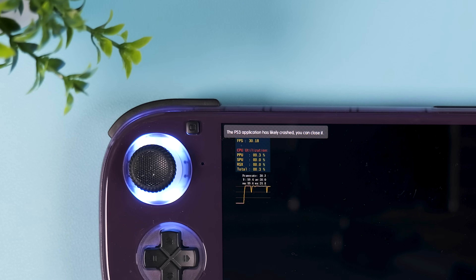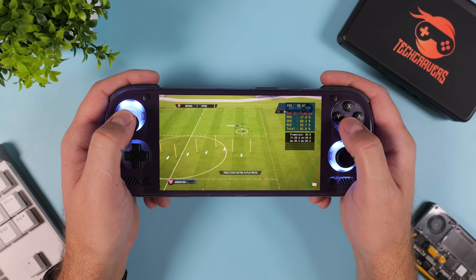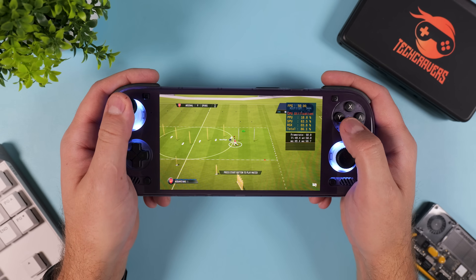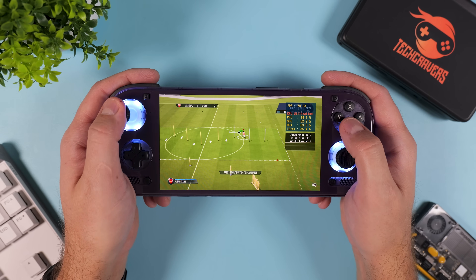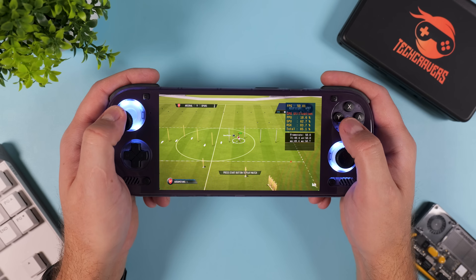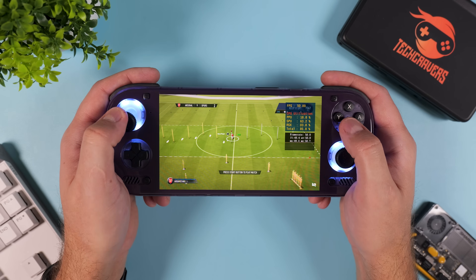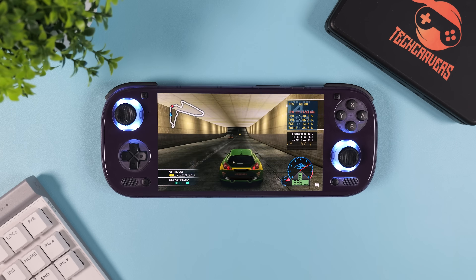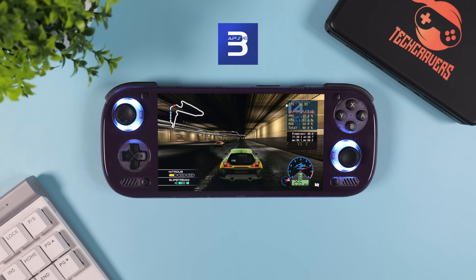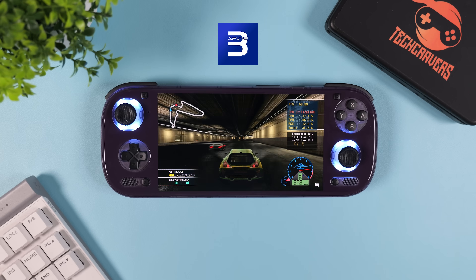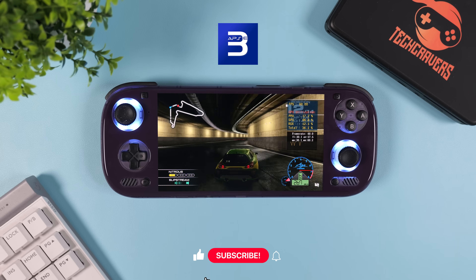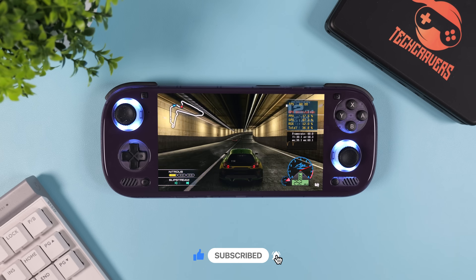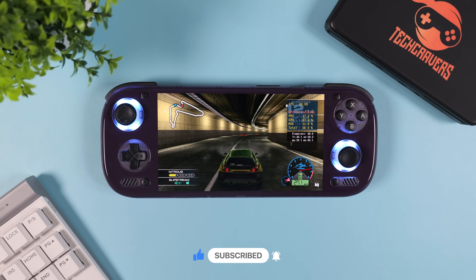PS3 emulation on Android is still a bit of a rabbit hole right now. There are games that run on APS3e that simply refuse to boot in RPCS3, and games that run great in RPCS3 that don't play nice on APS3e. So depending on what you want to play, you may end up using both. If you'd like a dedicated APS3e setup guide as well, leave a like and drop a comment below so I know there's interest — if enough of you ask, I'll make a follow-up video.